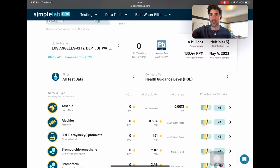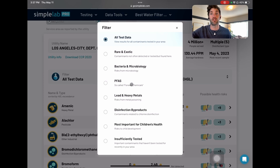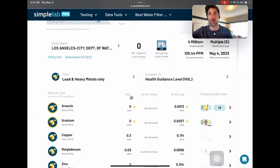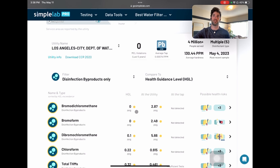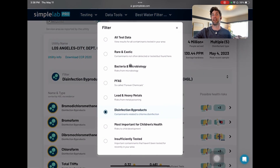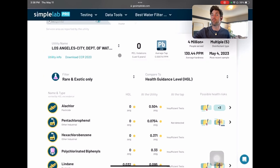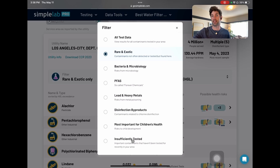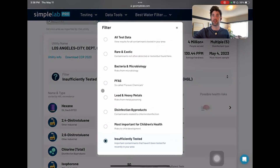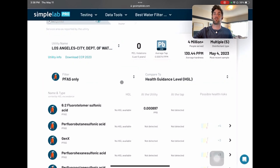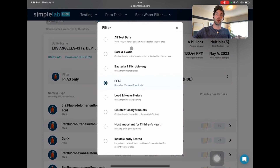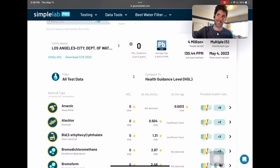You have a bunch of contaminants listed. You can click Filter here and choose different types of contaminants. We might want to focus on lead and heavy metals only, or we might want to look at disinfection byproducts from chlorine and chloramine disinfection. You can look at everything at once, rare and exotic stuff, things that need more testing, things important for children's health. You can cut and splice this in a bunch of different ways. Here's PFAS. All test data shows everything and it's never a bad place to start.